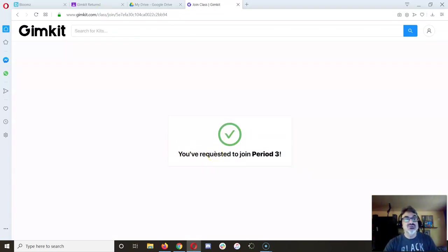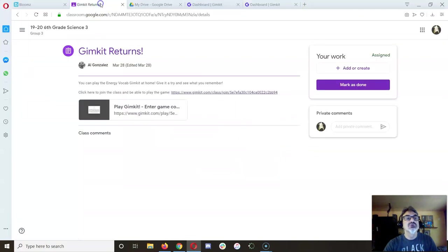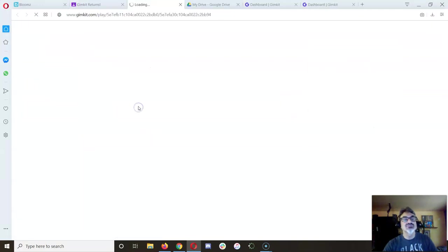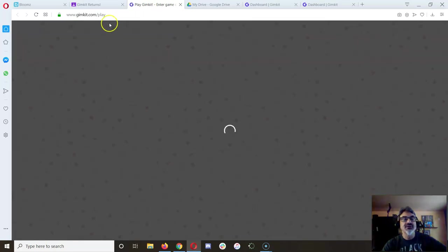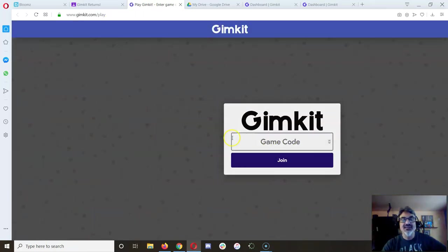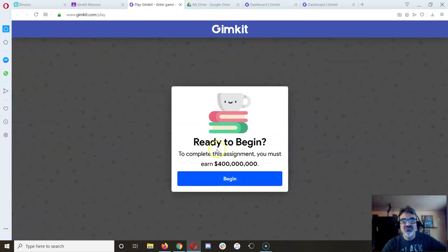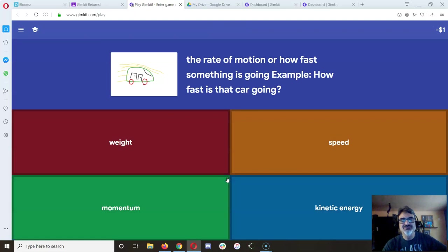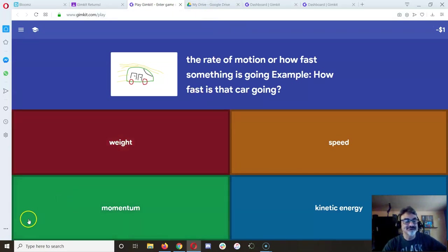So go to Classcraft and let me know you did that. Then once I approve you, you're going to go back here and enter the game. That link has the code, as you see. When you see this ready to begin screen, to complete this assignment you must earn 400 million dollars. You're ready to begin, that's it.